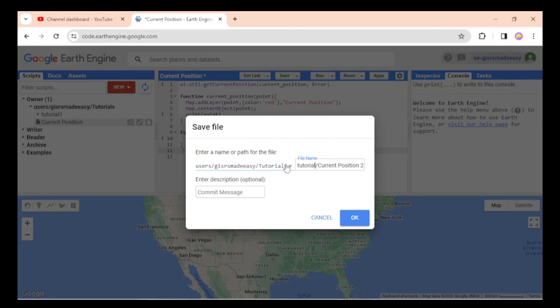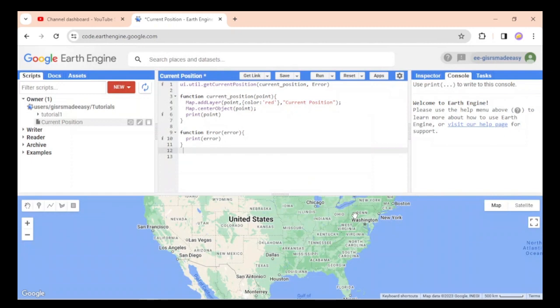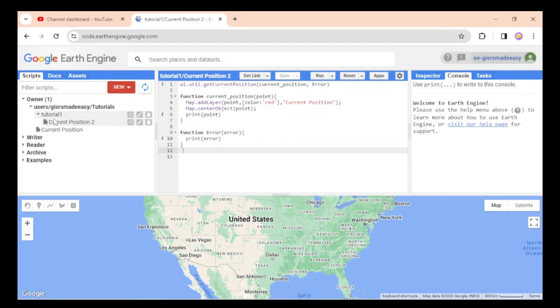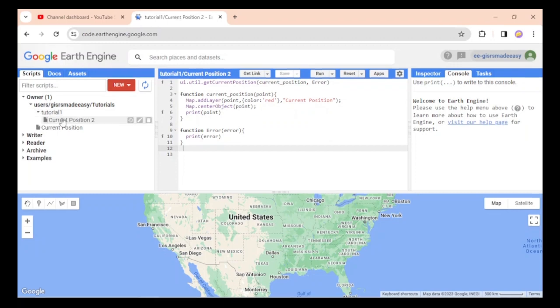Press ok, and you will see the current position two code saved under tutorial one.